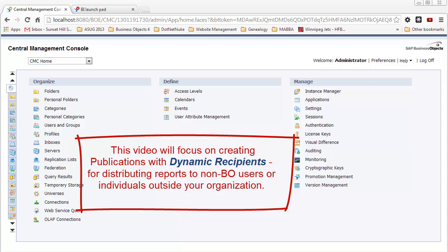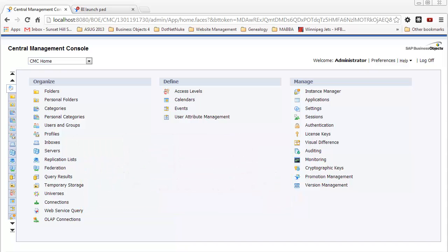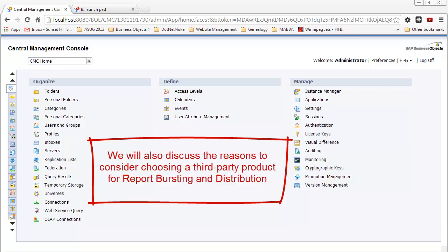This would be the situation where you're going to burst a report and send it to email addresses outside of your organization or users within your organization who aren't BusinessObjects users. At the end of the video, I'll spend a couple minutes explaining that there are some third-party alternatives that provide enhanced functionality for report bursting and distribution.